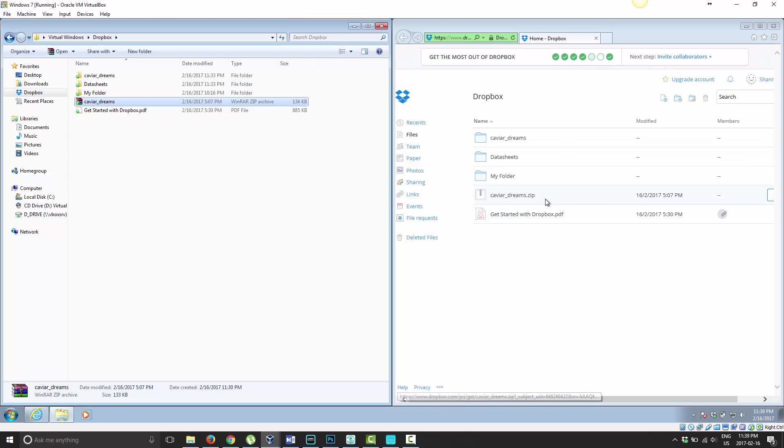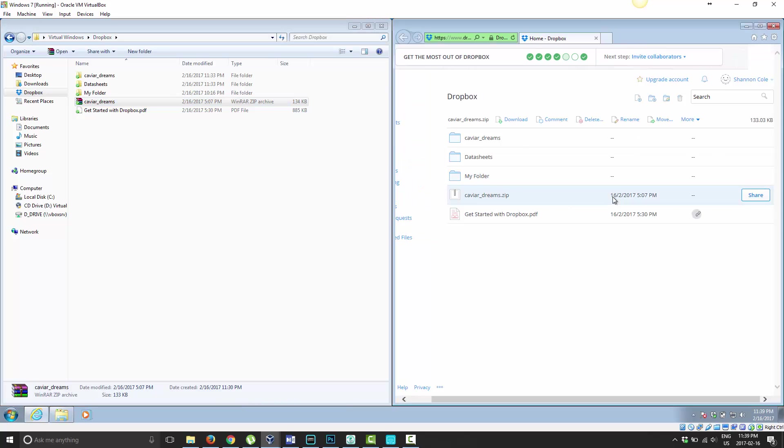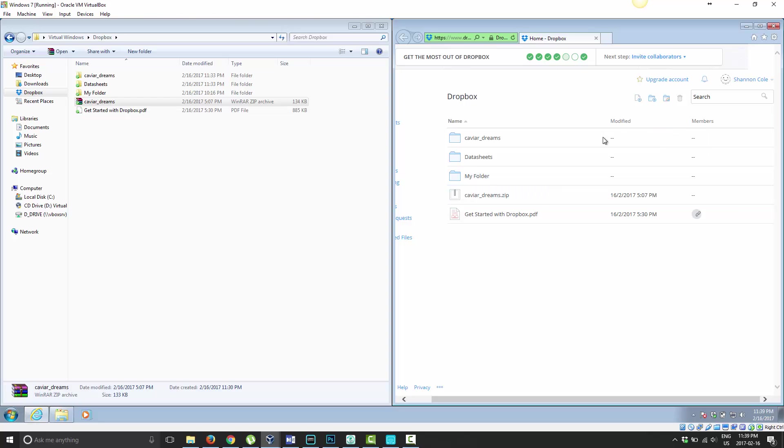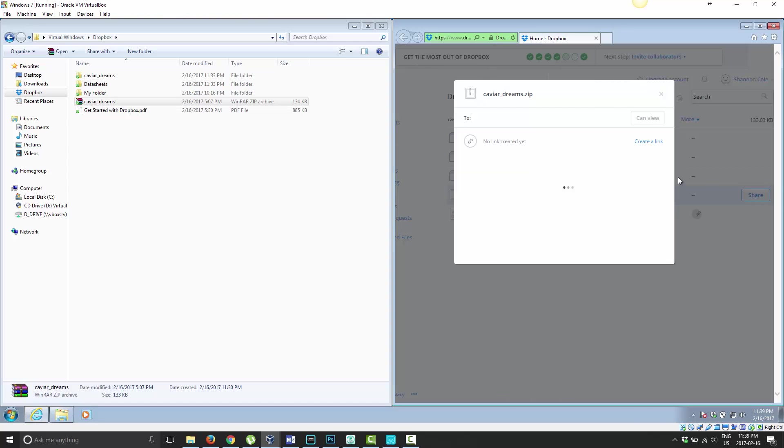So here's our compressed file here. I can select the file, and then I can choose under More. Actually, my mistake, it's to the right, sorry. You can put your mouse over the file, and on the right-hand side, you choose Share.